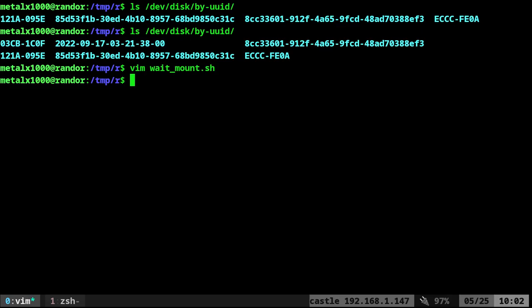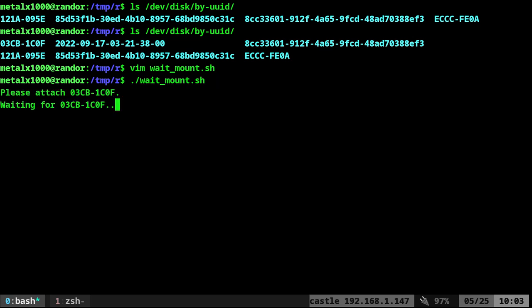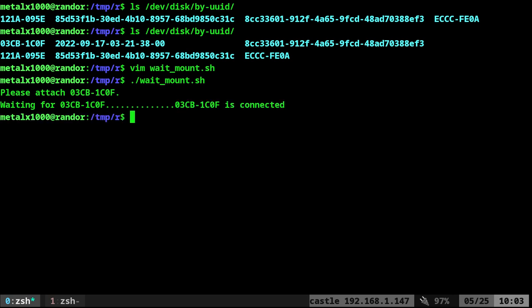Let's go ahead, quit out of this. We will run this. Well, first, let me unplug the drive. And now I will run this script, and you can see that it is waiting. And you can see the dot, dot, dot, just a little indication that it's still waiting. Please attach this device, and I will plug it in. And it should only take a second or two. There you go. Device is connected.